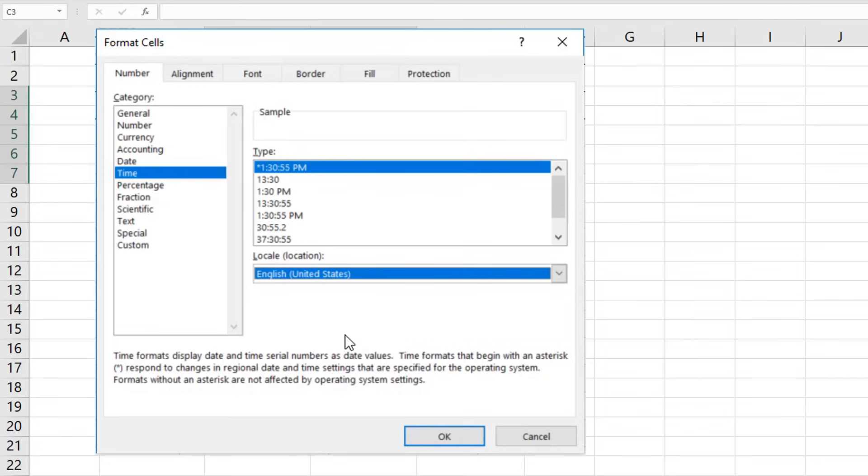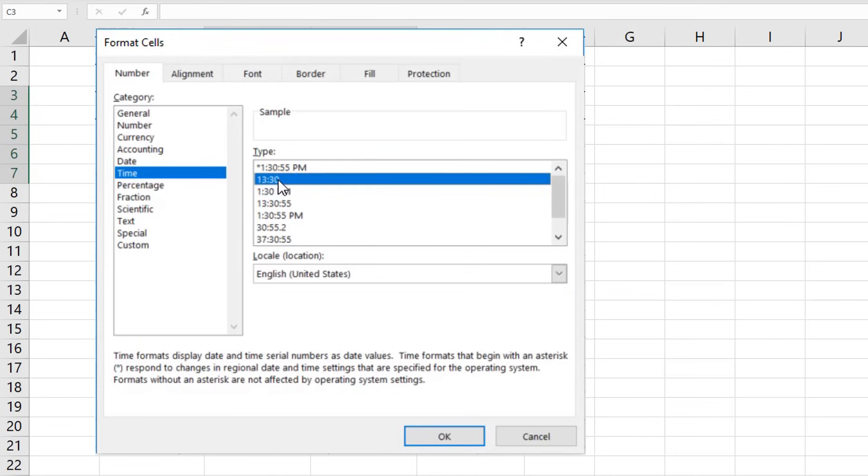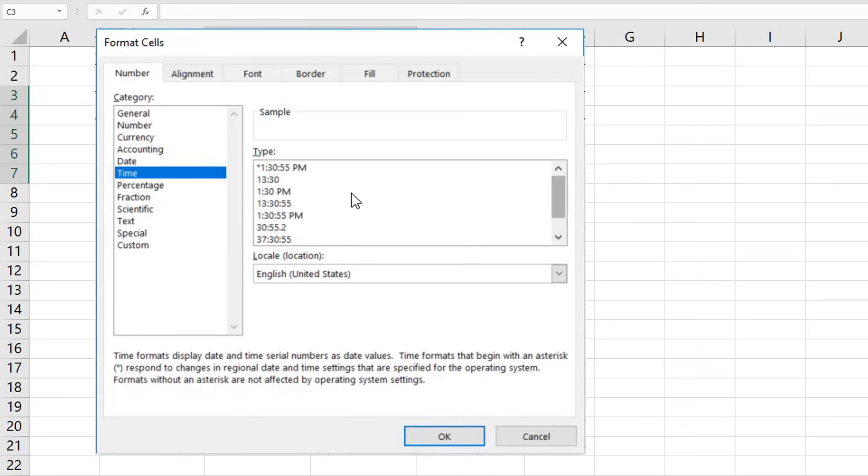It's important that in the next step you pick whichever time format is most convenient for further operations. There's a format containing seconds or a format without them, or even a time format that includes a reference date. Well, let's say that for us, the most suitable time format is the short AM-PM format. Select and click on OK.